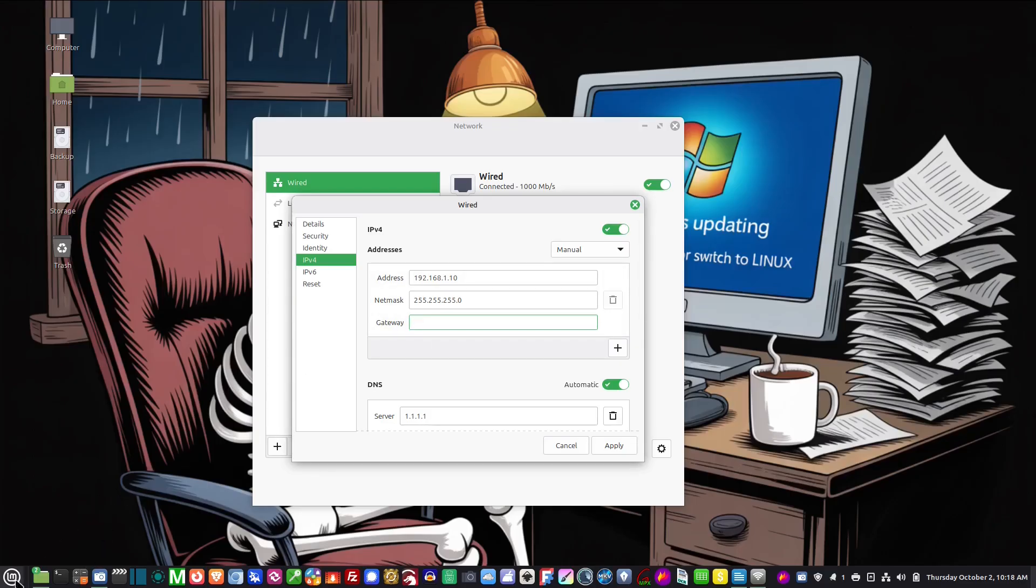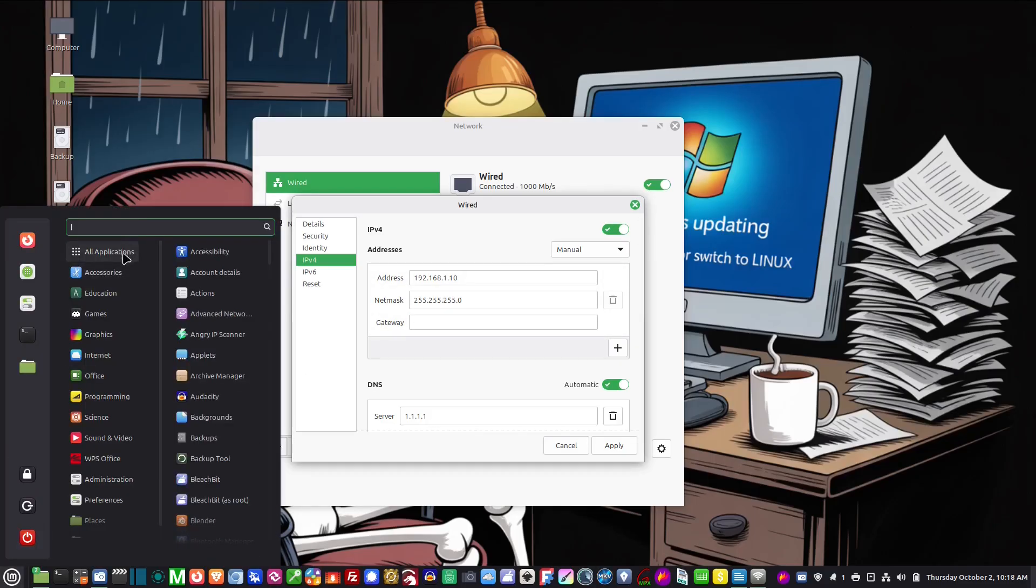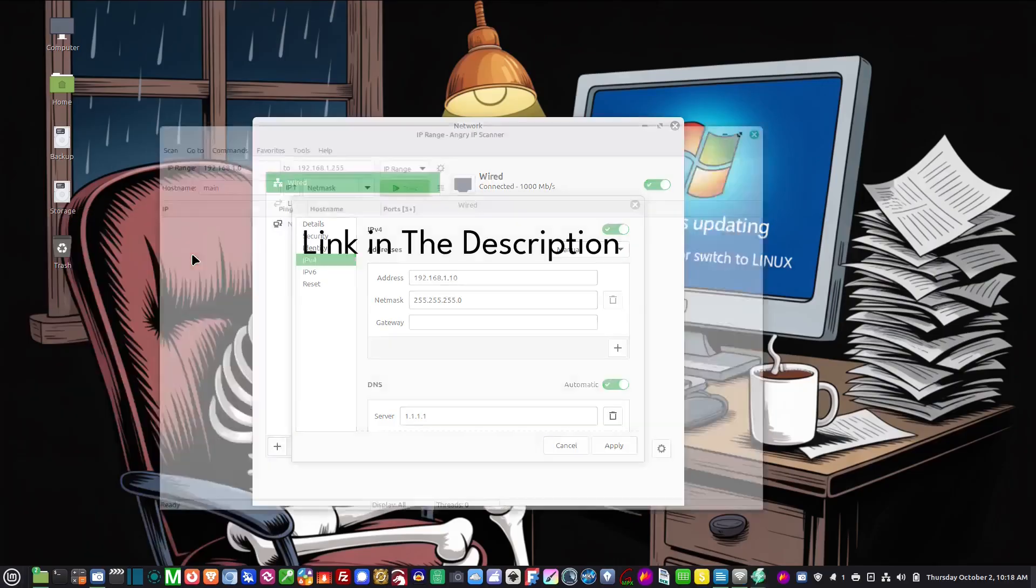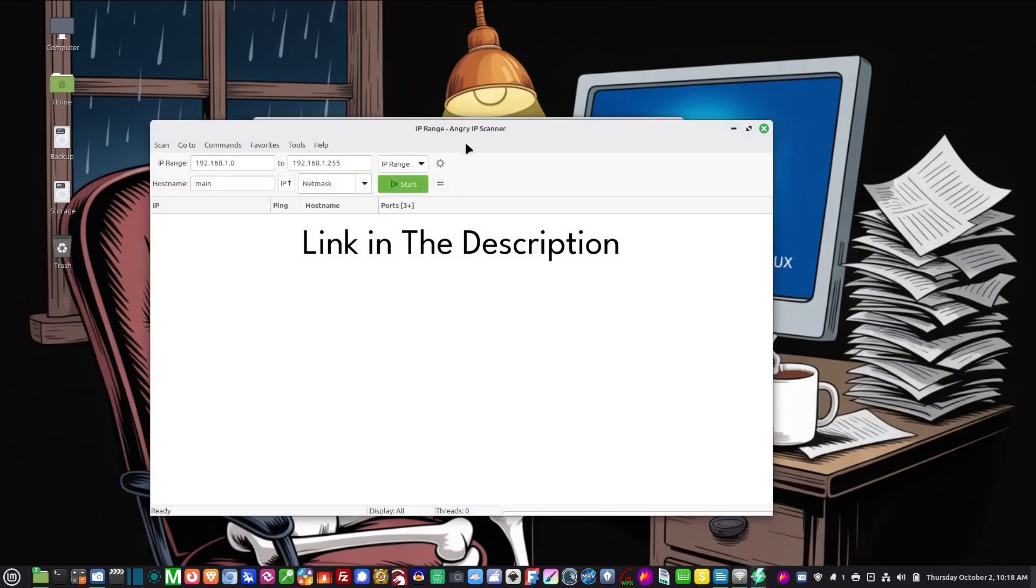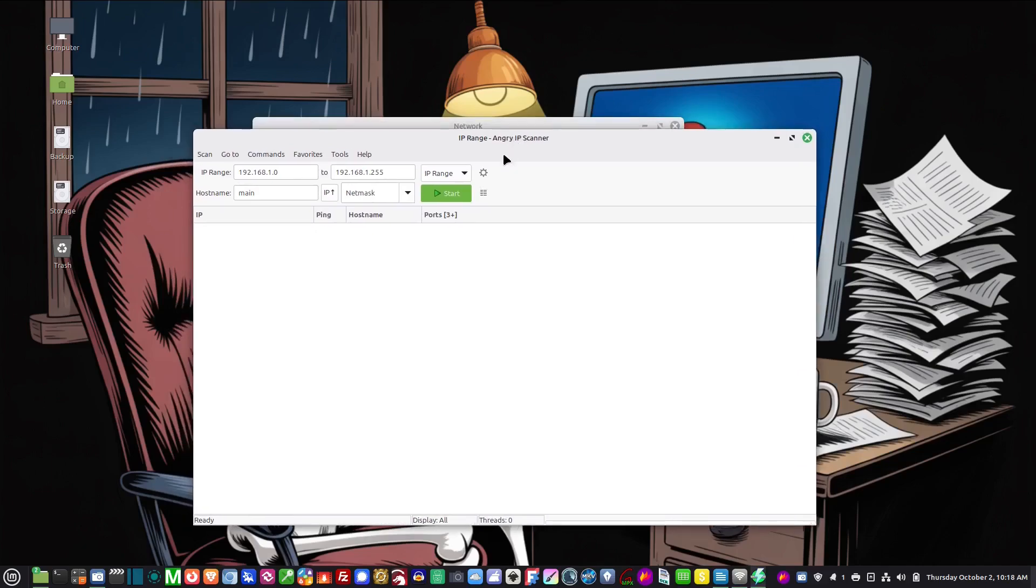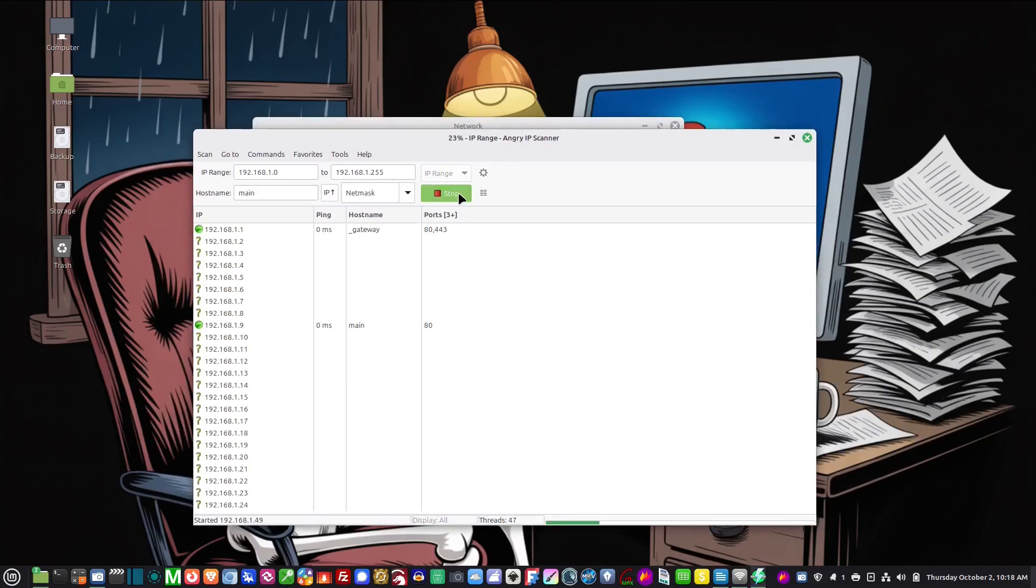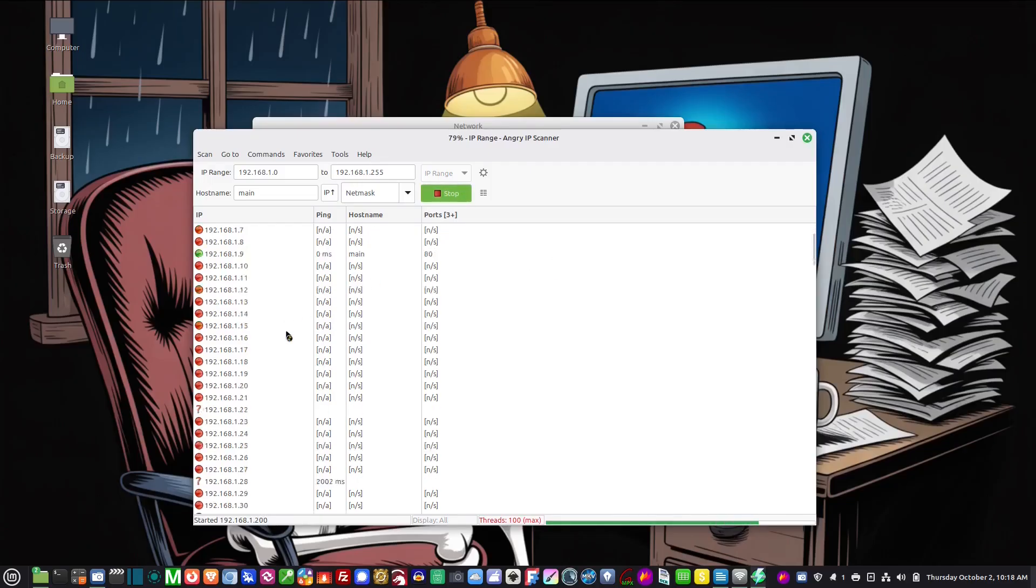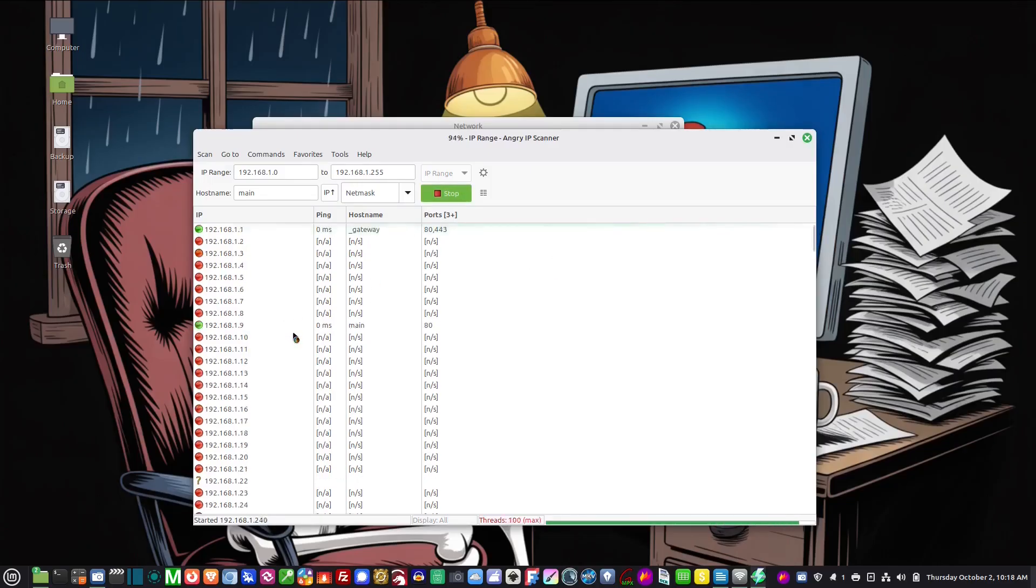Now if you don't know your router's IP address you can install a little program called Angry IP Scanner. If you install this and then hit start, what it will do is it will scan all of the IP addresses on the machine.